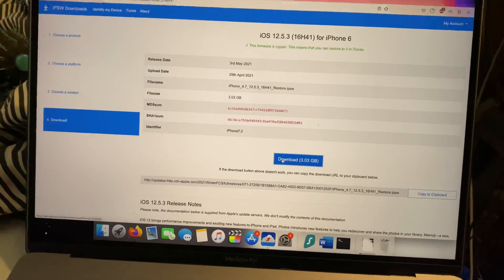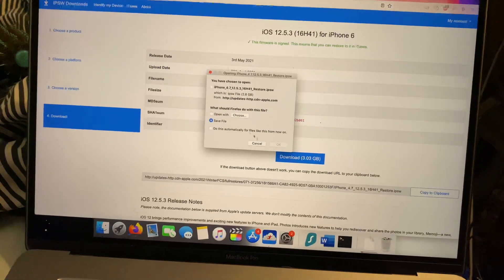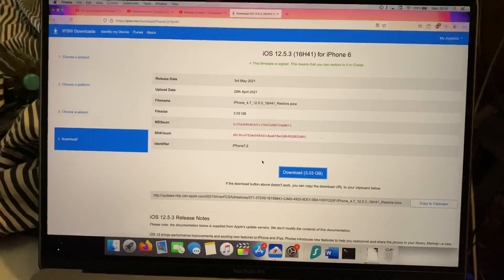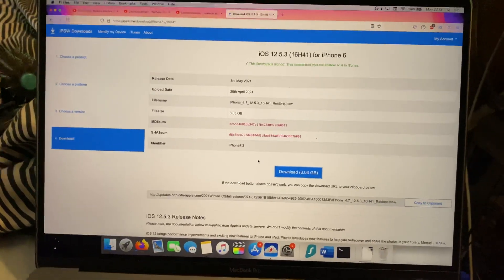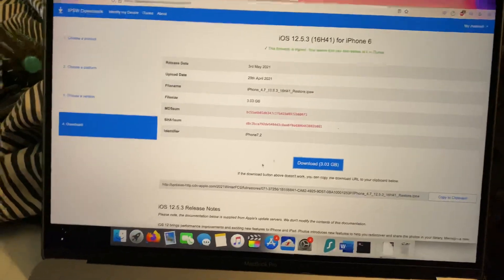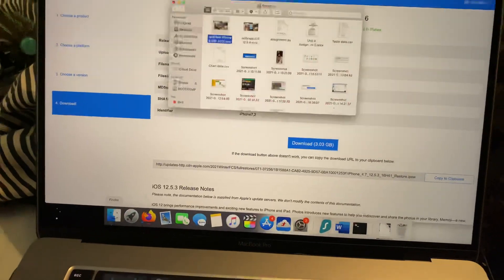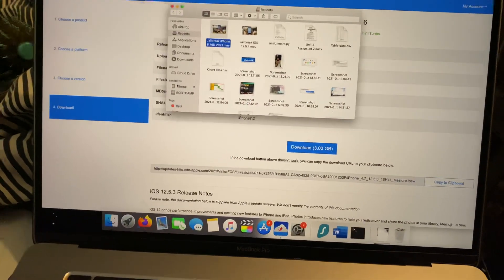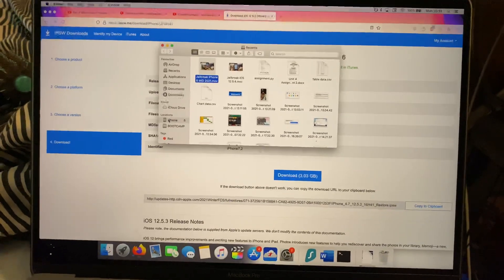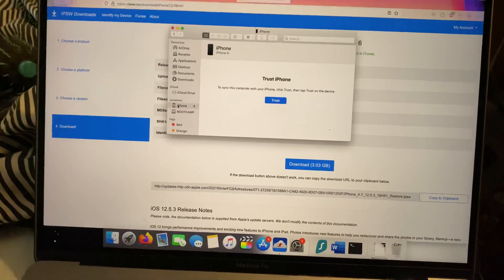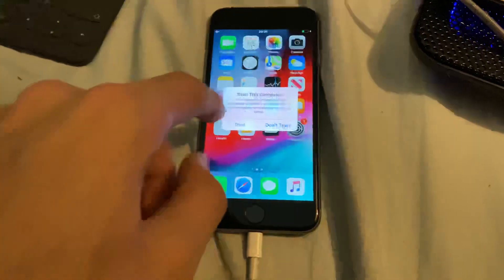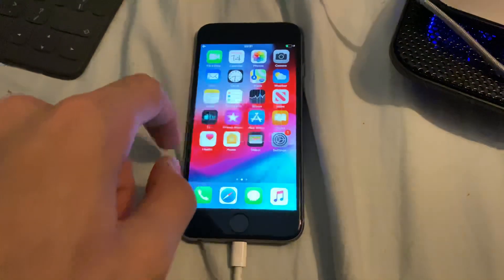All you do is click on download and the download will start. I'm just going to show you the process so I'm not going to download the file. Next, open up Finder or iTunes and plug your iPhone into the computer. Then click on your iPhone, and if you see the trust pop-up, tap on trust.